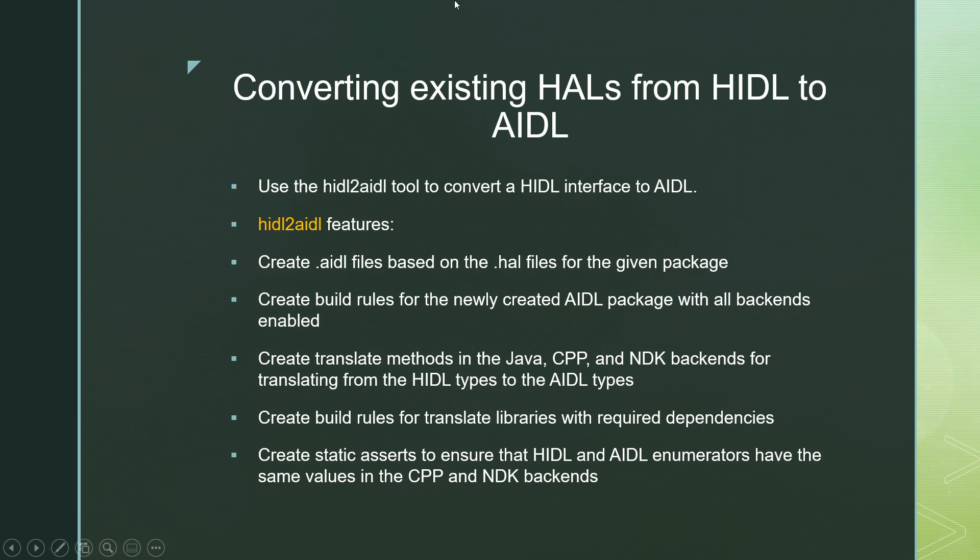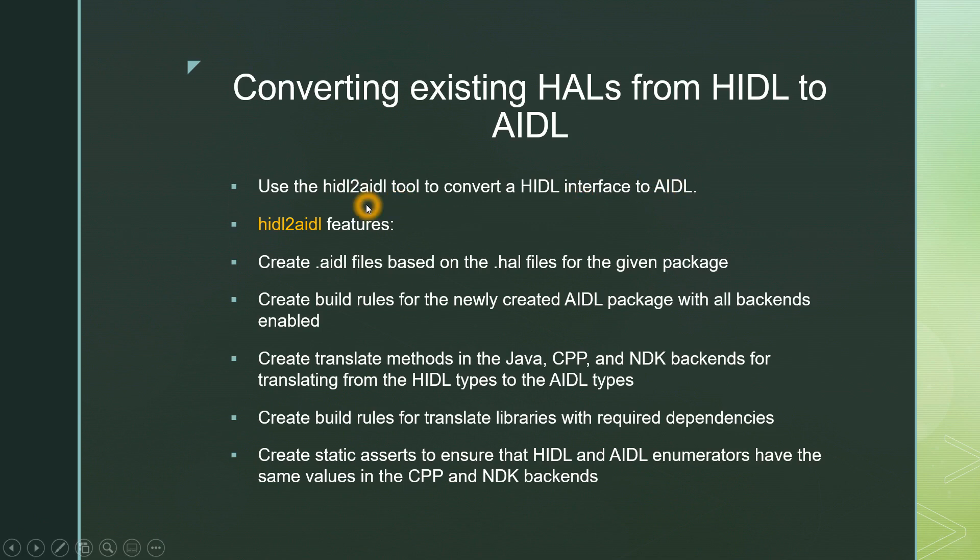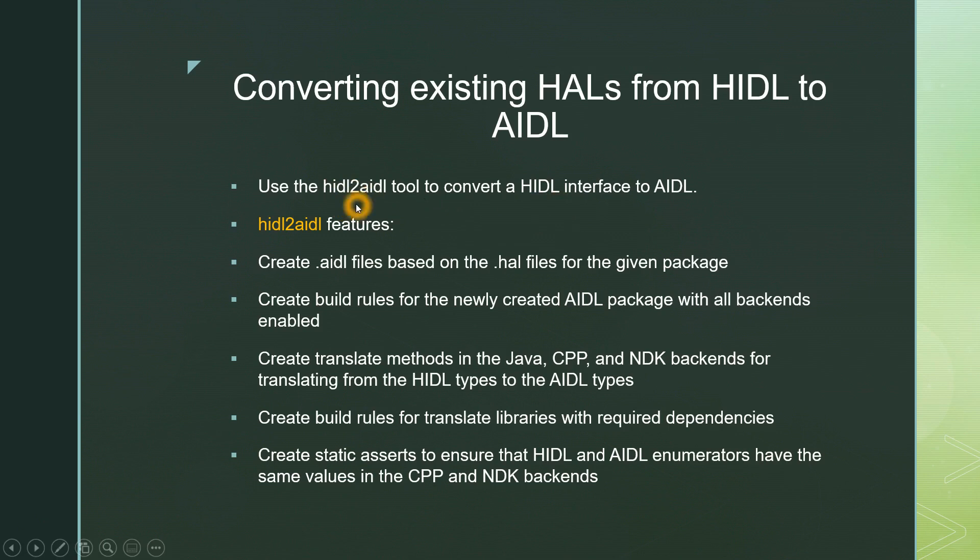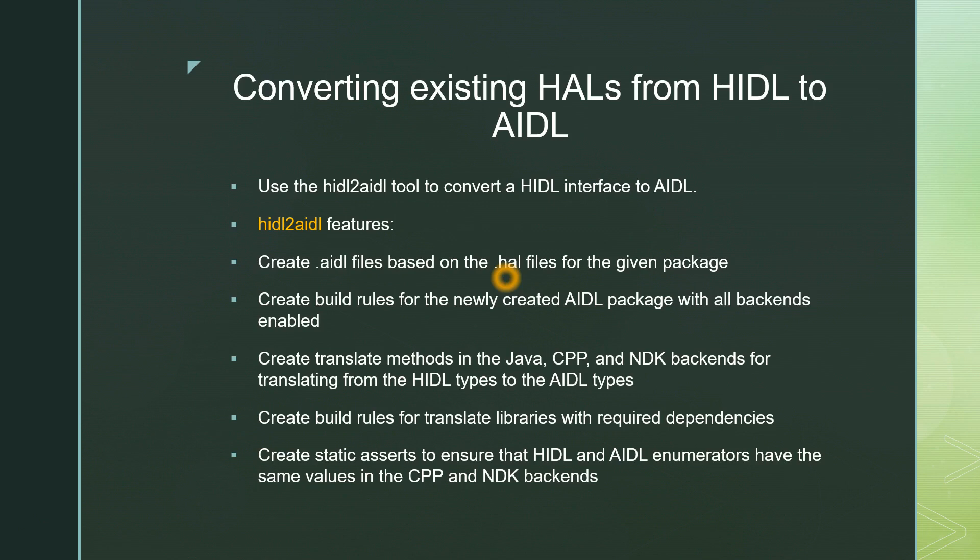In every slide I'll be showing you each step. The first one is we have to use this HIDL to AIDL tool to convert HIDL interface to AIDL. Google has provided us this tool. This tool where we can find in our Android build tree. If you have A11 Android source code you can find this hidl2aidl tool. Using this tool we can convert the already generated HIDL files to AIDL files. What are the features of this tool? This tool has the following features. It will create .aidl files based on the .hal files for the given package. We know HAL files have to be defined by the vendor whoever is designing the hardware.